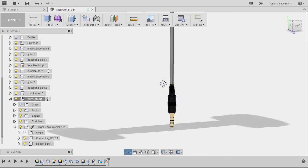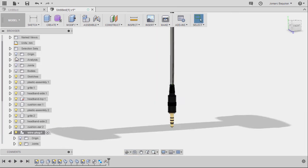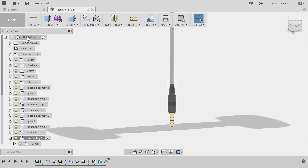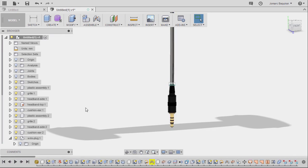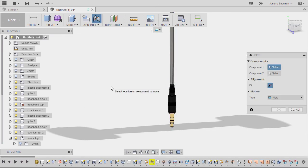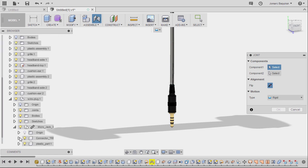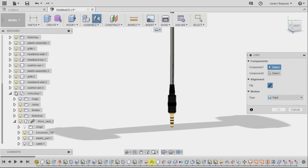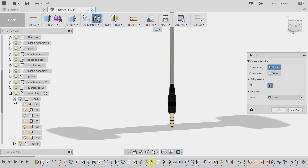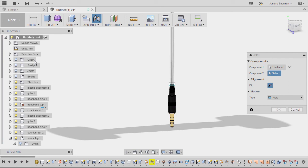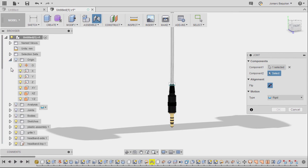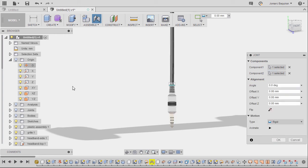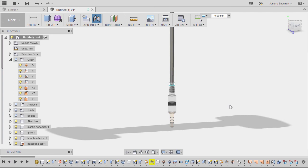Next, moving up and activating our whole assembly. Hitting J for joint. Expanding this one. Selecting our origin. Left click. Moving up to our assembly. For component 2. Left click. Our origin. And motion type to be rigid as well. Hitting OK.